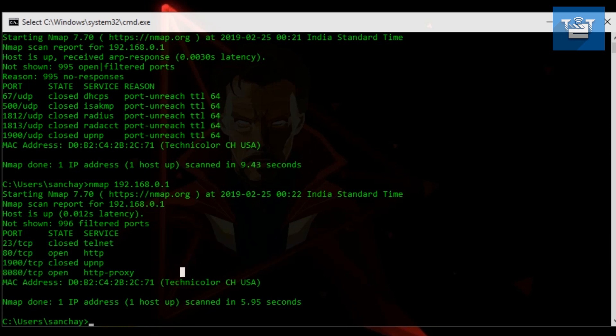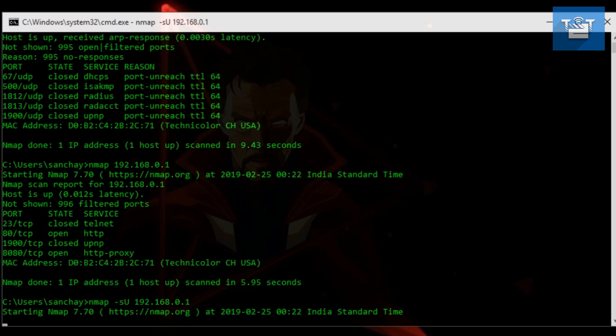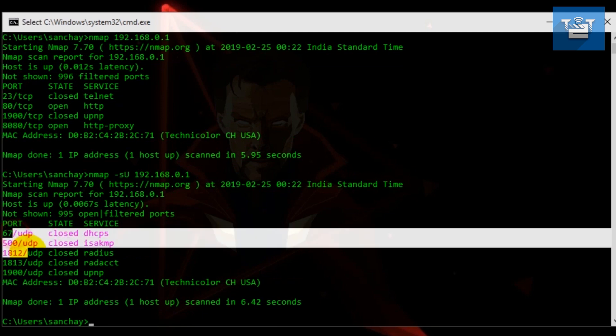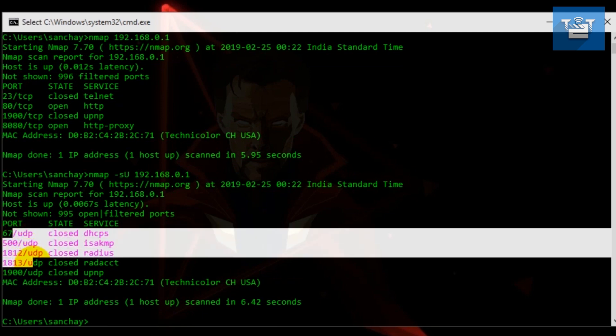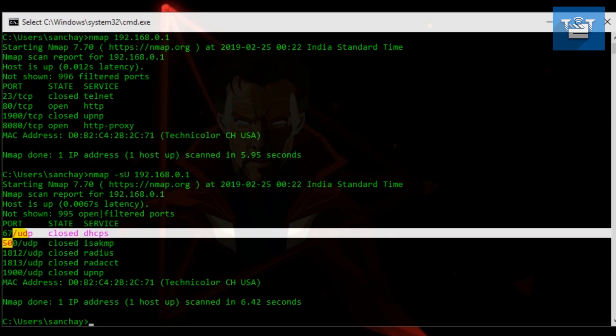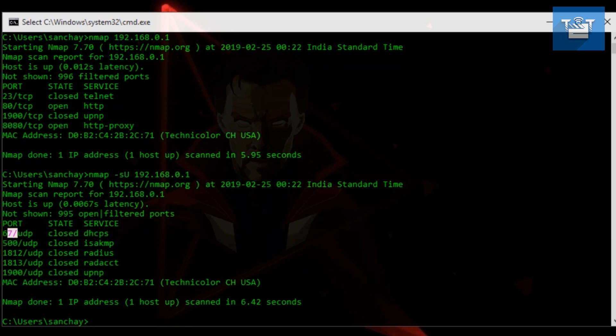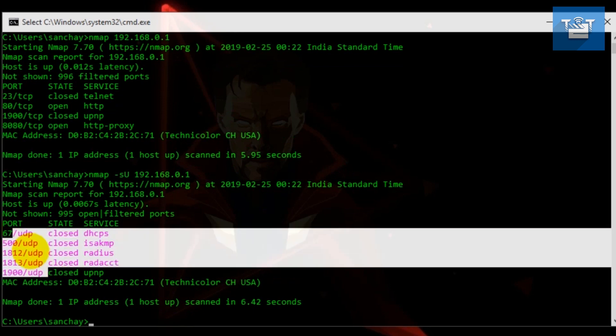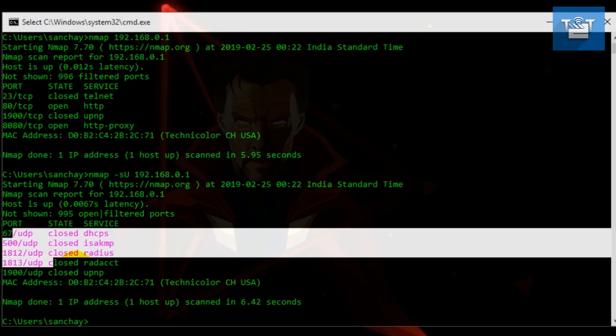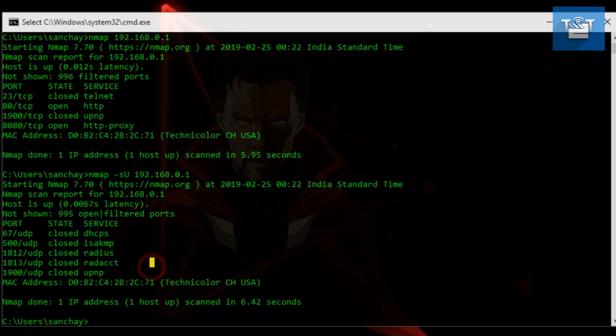The next scan is UDP scan. UDP scan is done by typing nmap -sU space the address you want to scan. Not all services use TCP to connect - some services use UDP. UDP scan comes handy for those services. These scans are very slow. Usually, firewalls absorb the packet and do not send a response back to the sender, so there is no way of knowing whether a port is open or filtered.